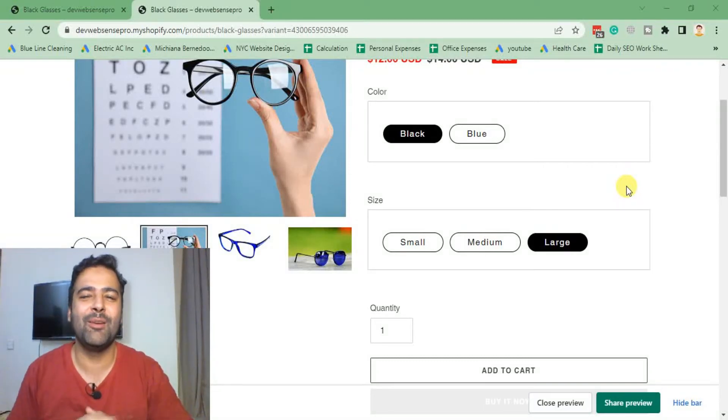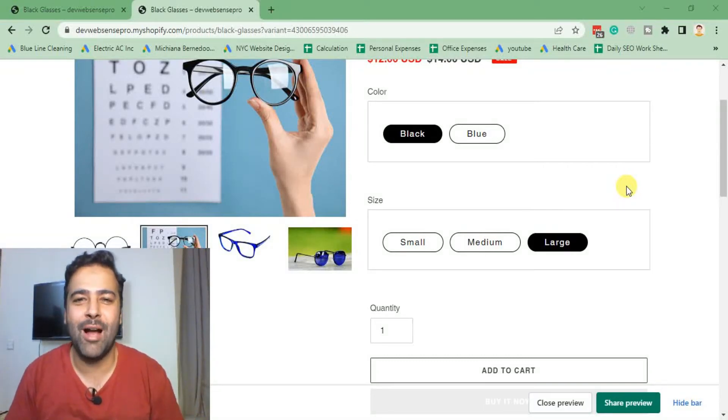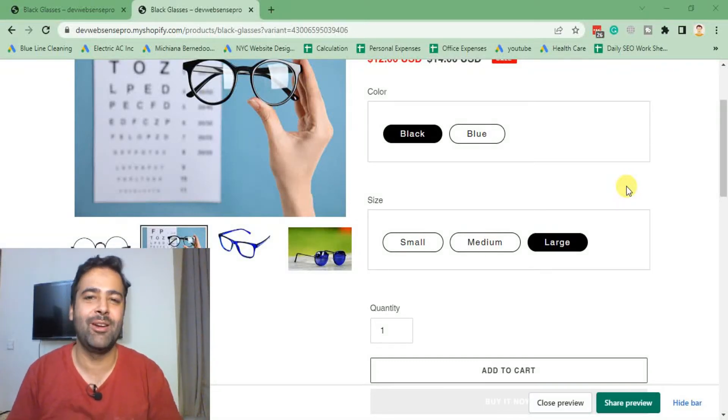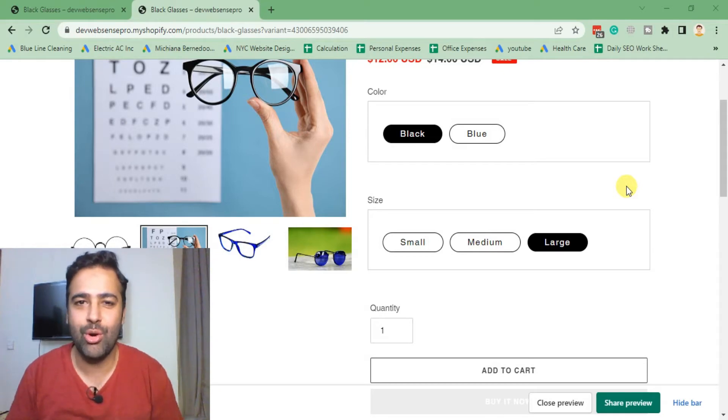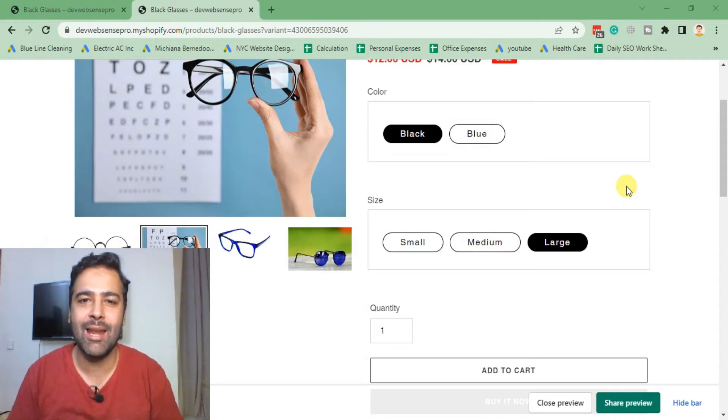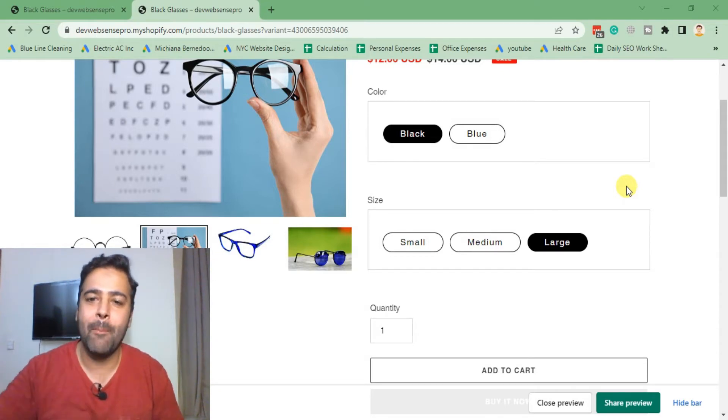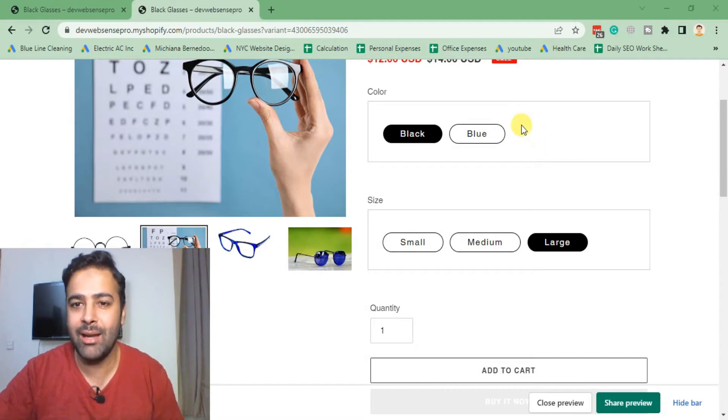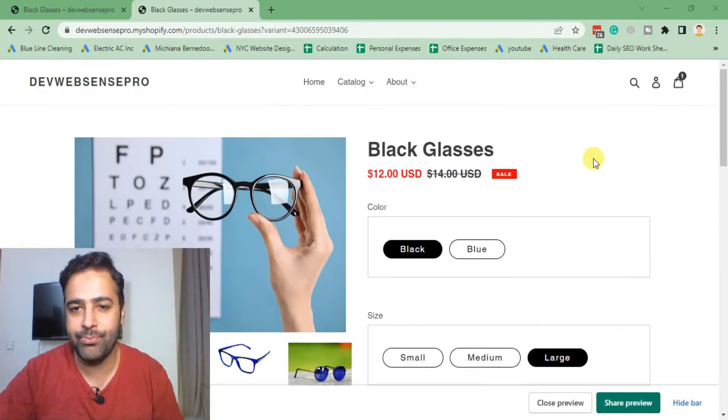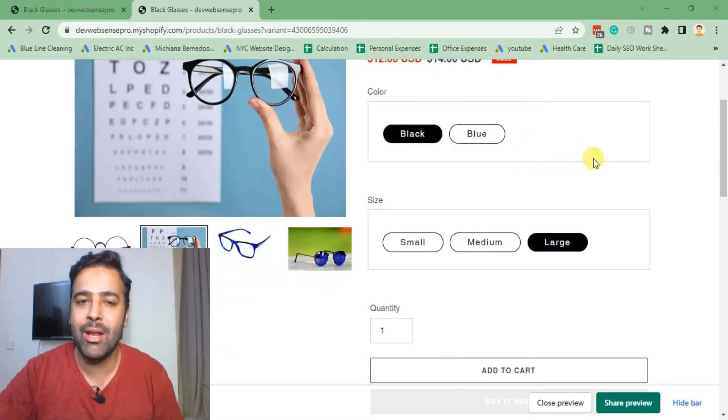Hi guys, welcome to Web Sense Pro. I'm your host Bilal Nasir with another Shopify tutorial. In today's tutorial, I'll teach you how you can add buttons for variant selector in Debut theme.